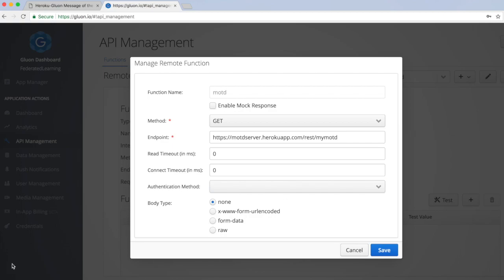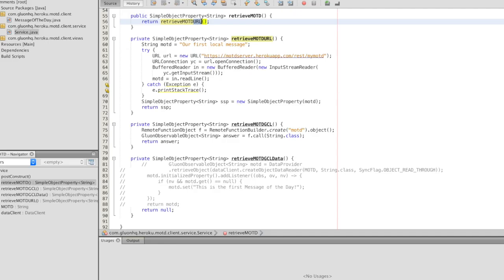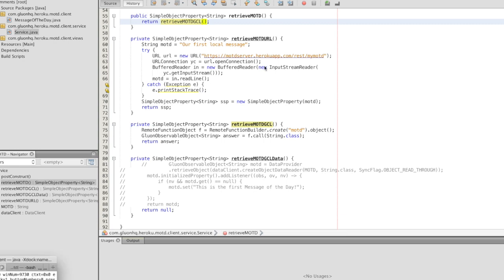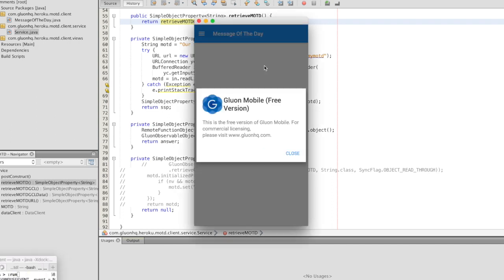So if we do the retrieval of data not using the URL but using Gluon CloudLink you will see that the exact same information will be returned. It can now be done in a much more safe, flexible and secure way.